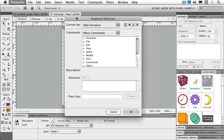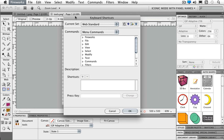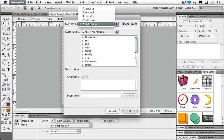The great thing about this particular set to start with is I have Fireworks keyboard shortcuts, Freehand, Illustrator, and even Photoshop. So whatever tool that you have normally been the most comfortable with, you can use those keyboard shortcuts for the particular tool.